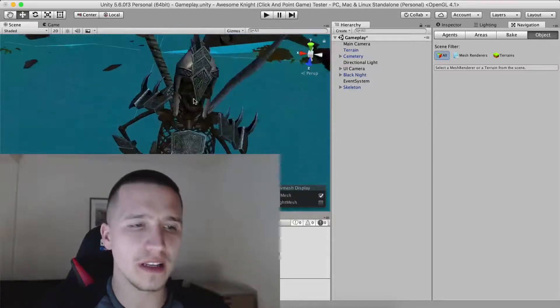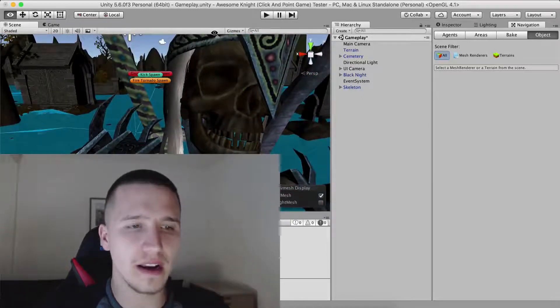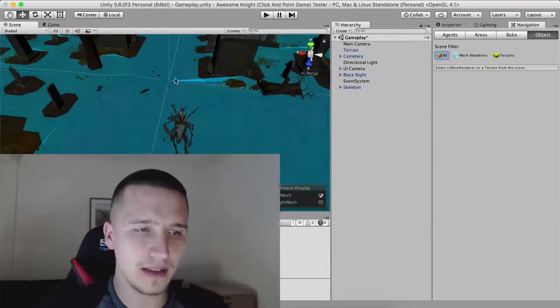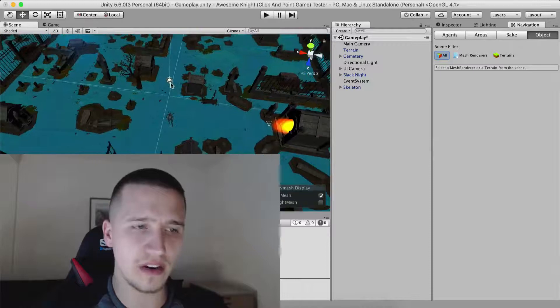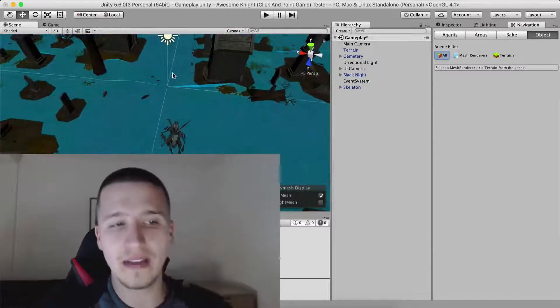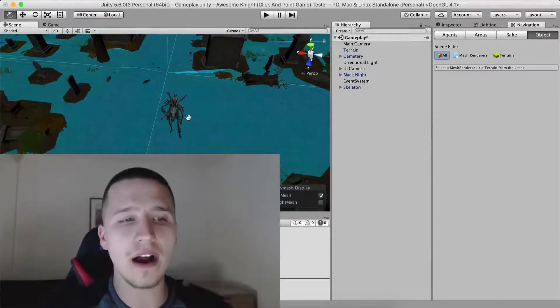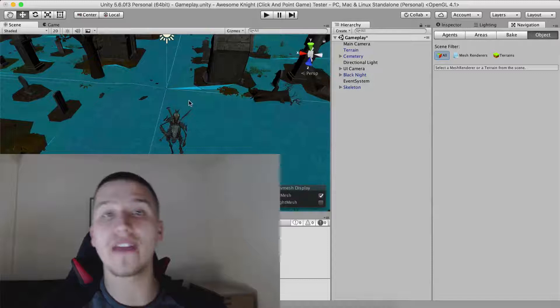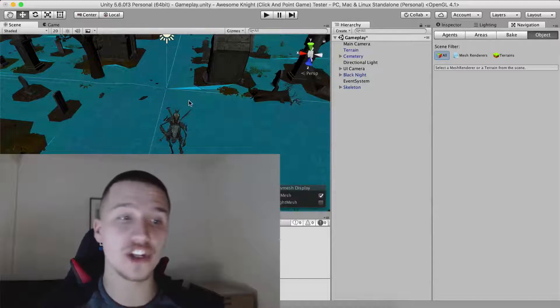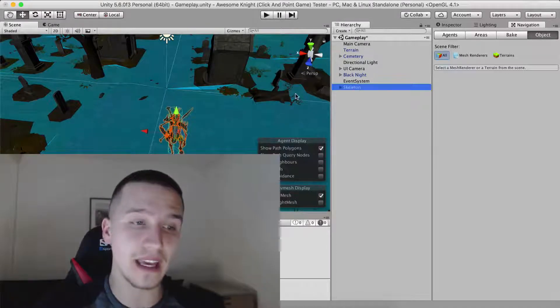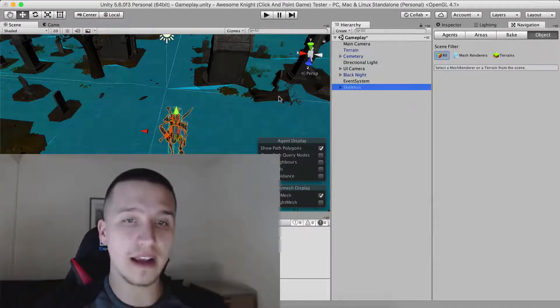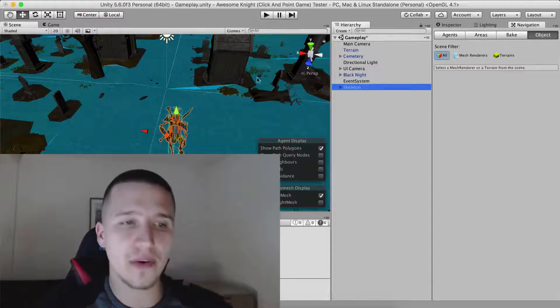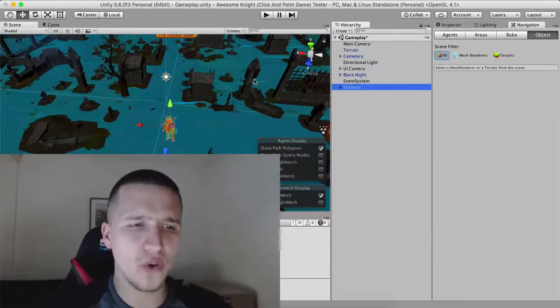I have this enemy which is a very nice skeleton, and the blue things that you see here in the level are the navigation. So I've added the navigation which will make the skeleton navigate on his own, and I've baked the area.